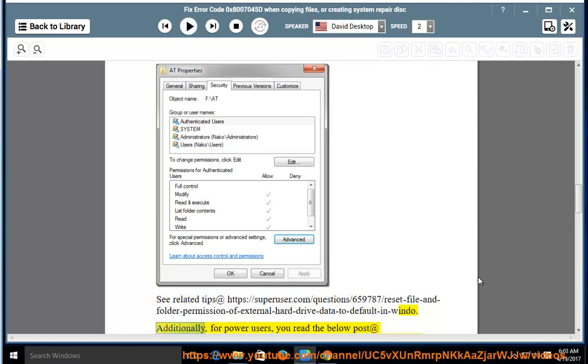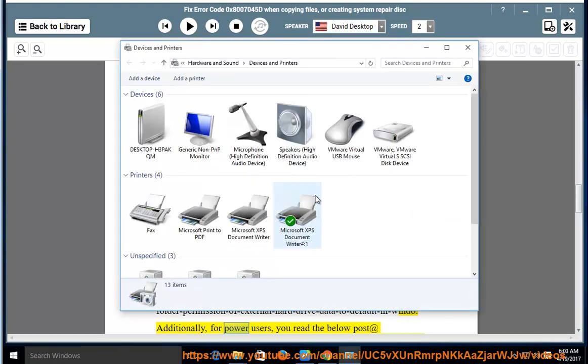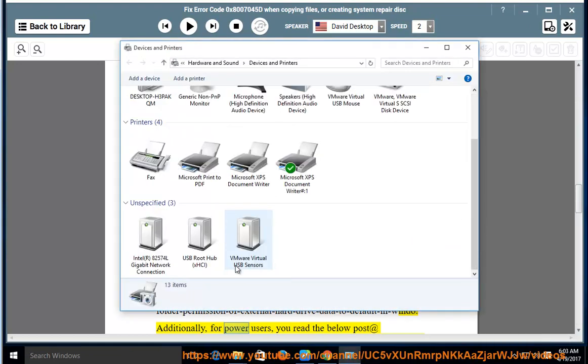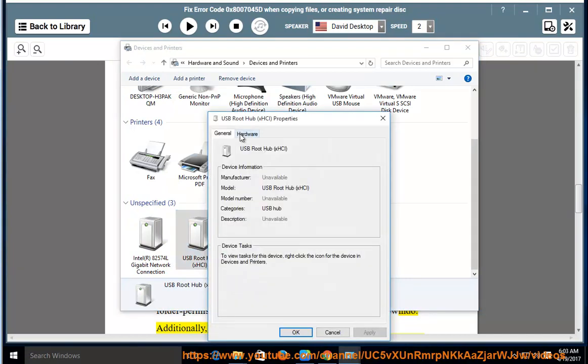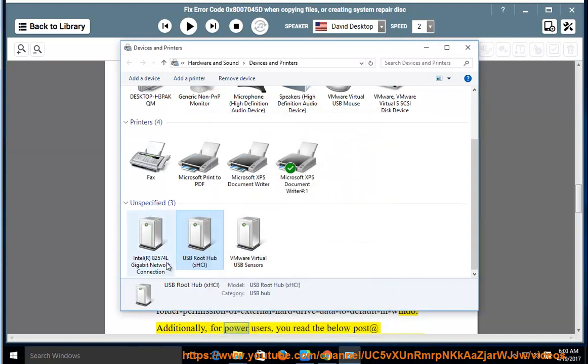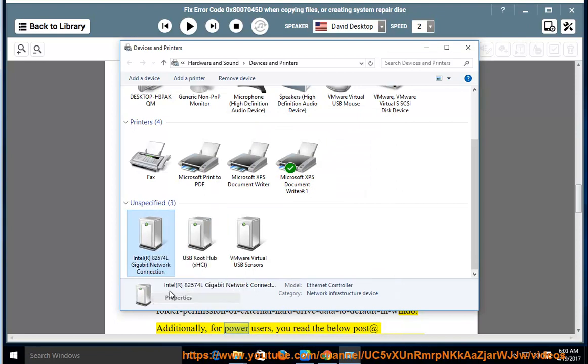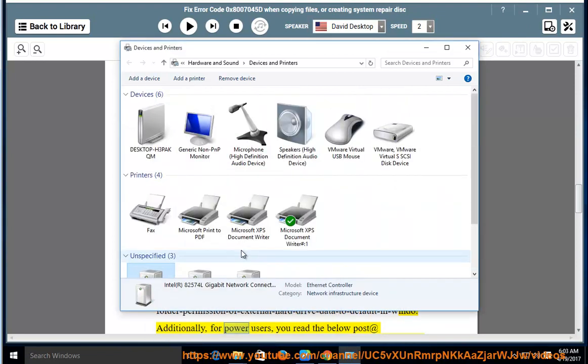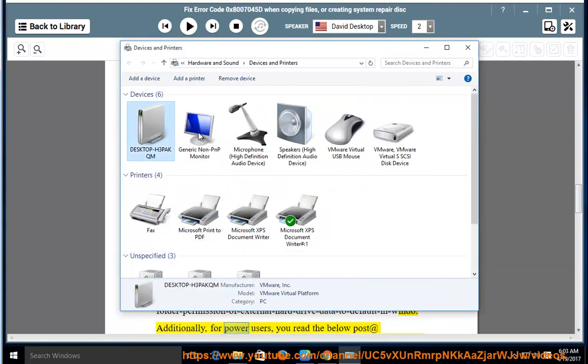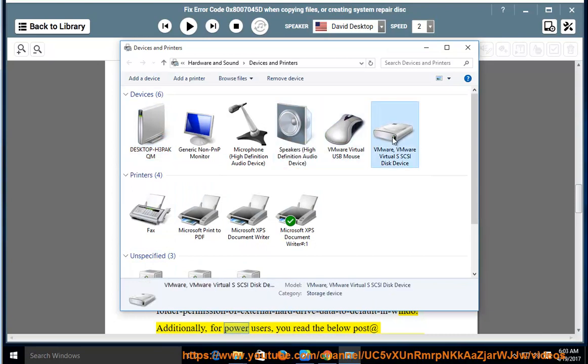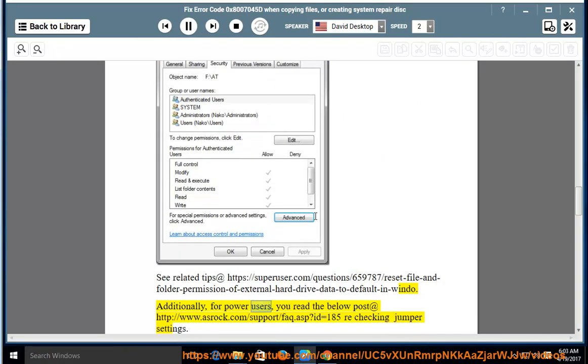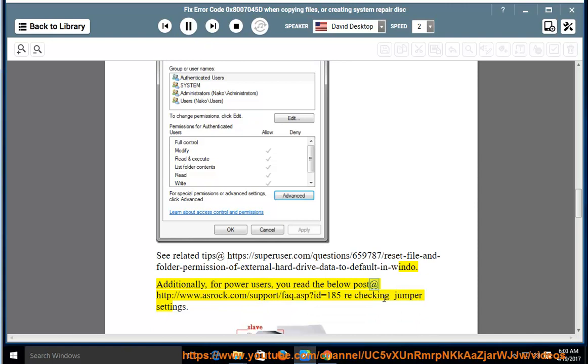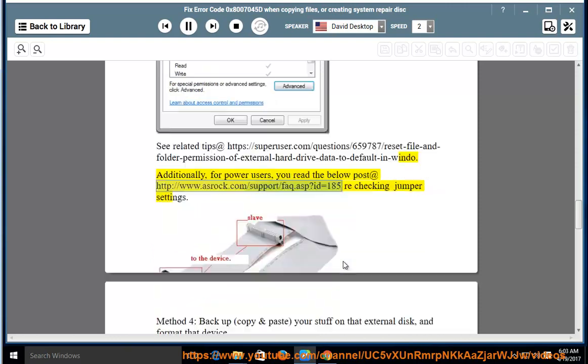Additionally, for power users, you can read the below post at http://www.asus.com/support/FAQ.asp?ID=185 rechecking jumper settings.